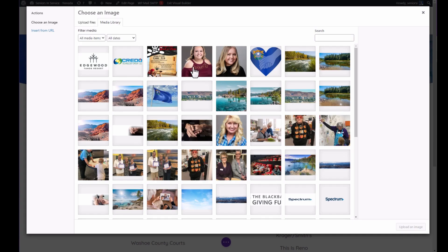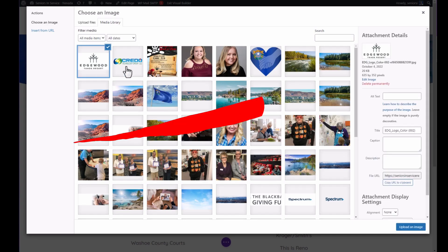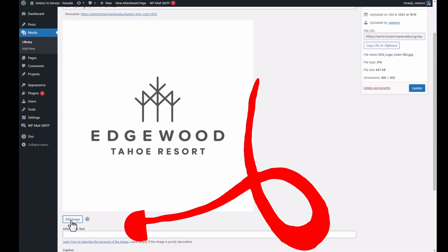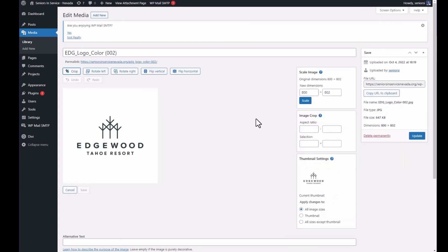There might be a few ways to get to this screen, but this is one way. Once you're on the image page, you click the Edit Image button, and that's going to take you into the image editor. You can do different edits like rotate, flip, and scaling the image smaller. But here I just want to show you how to crop the image.